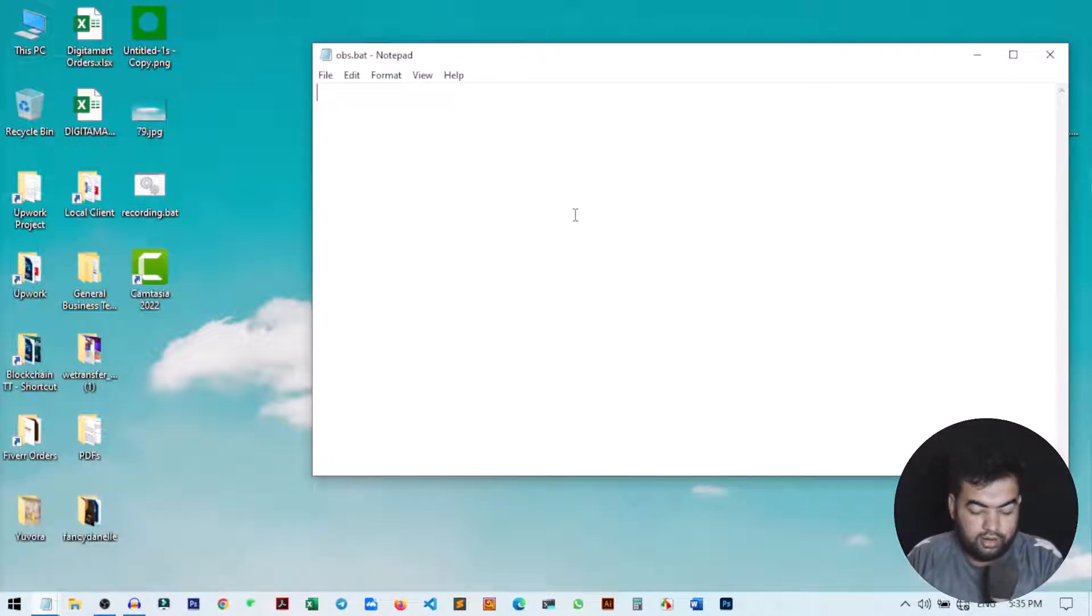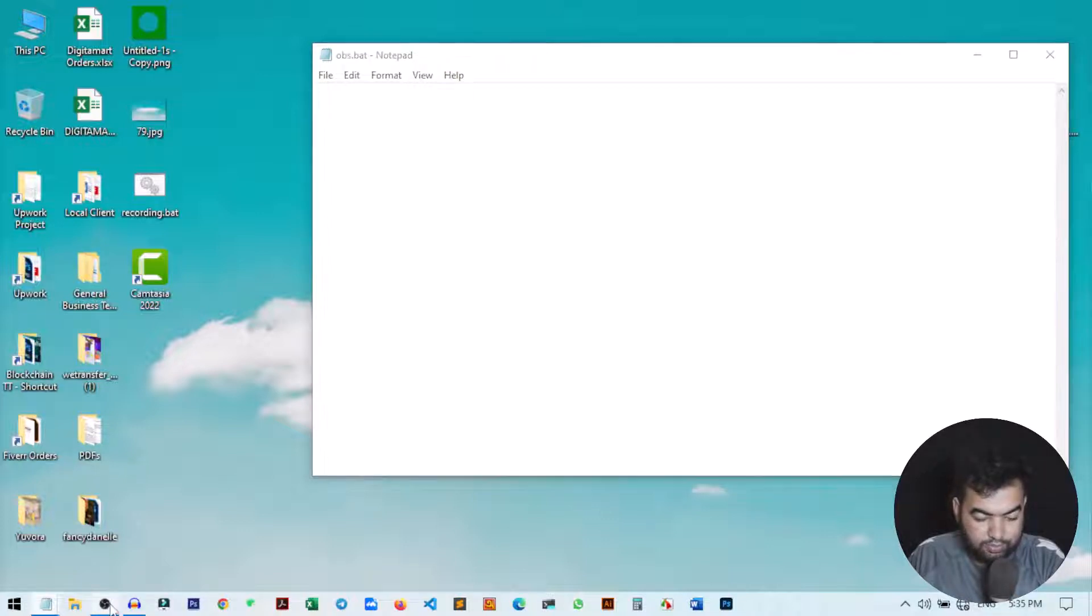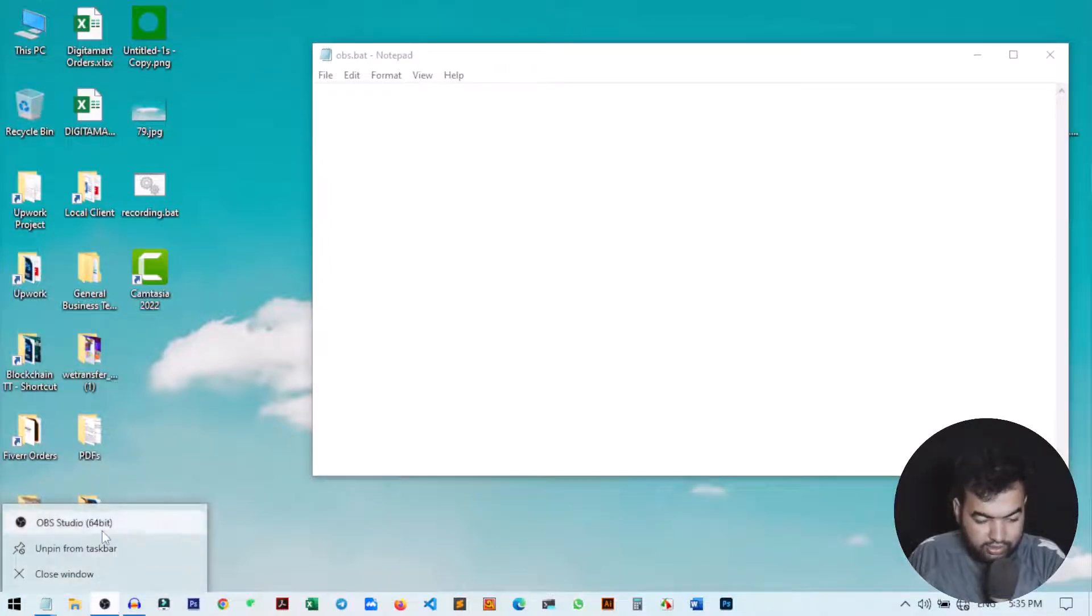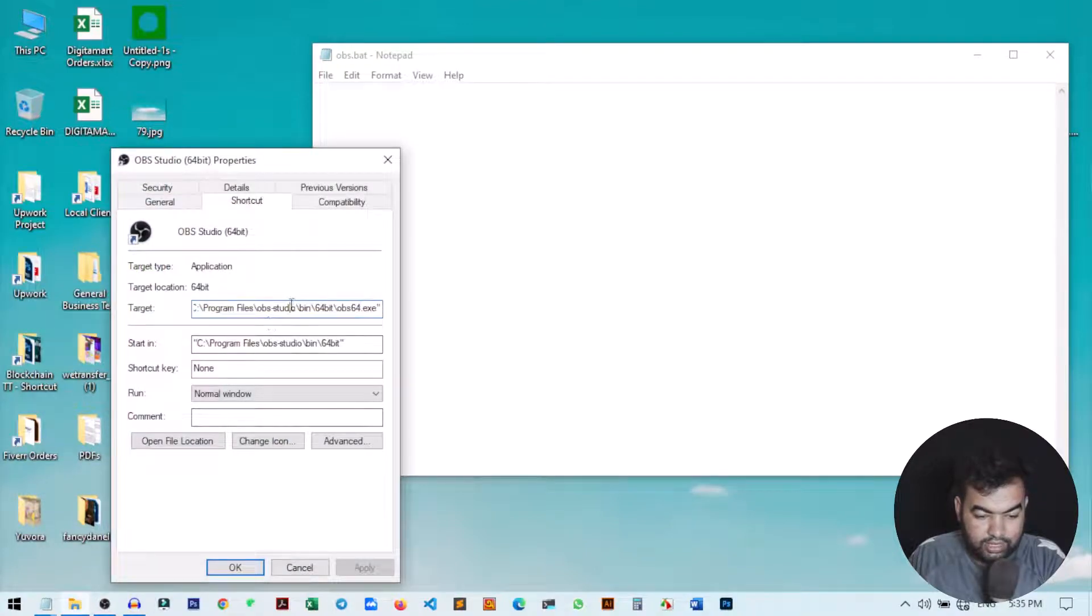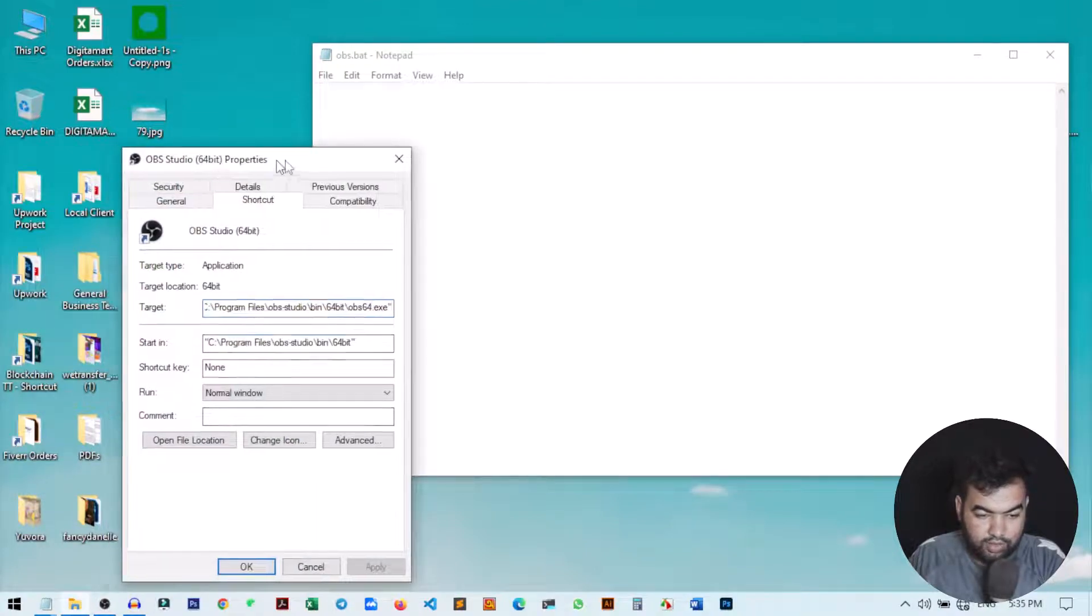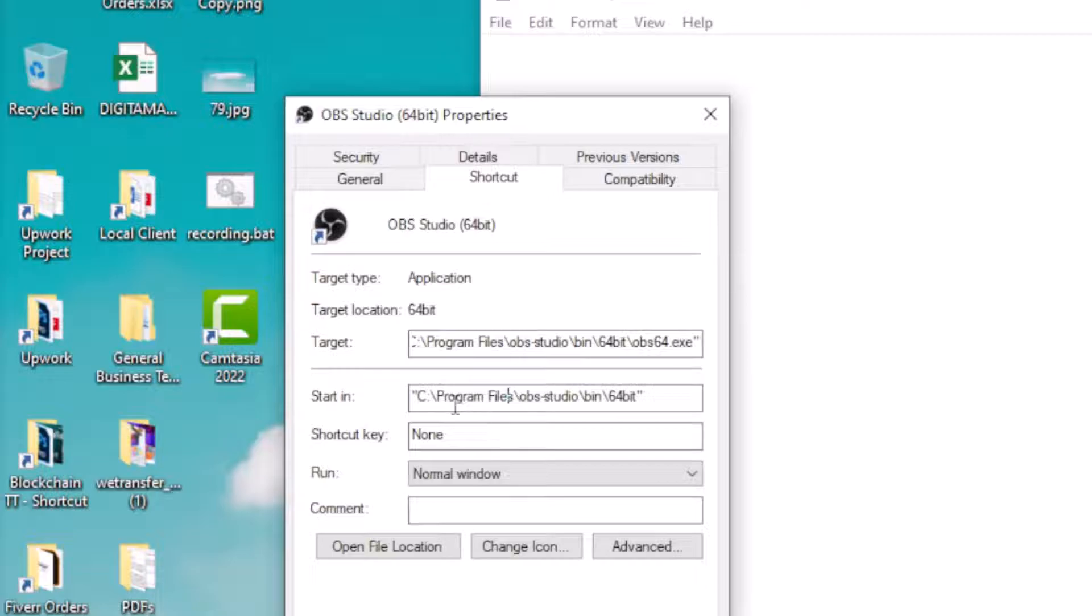If we just normally open our OBS, here you can see this is my OBS. Right click on it and go to properties. We can get the location from here. You can see this is our OBS location, start in this address. This address we need to copy.